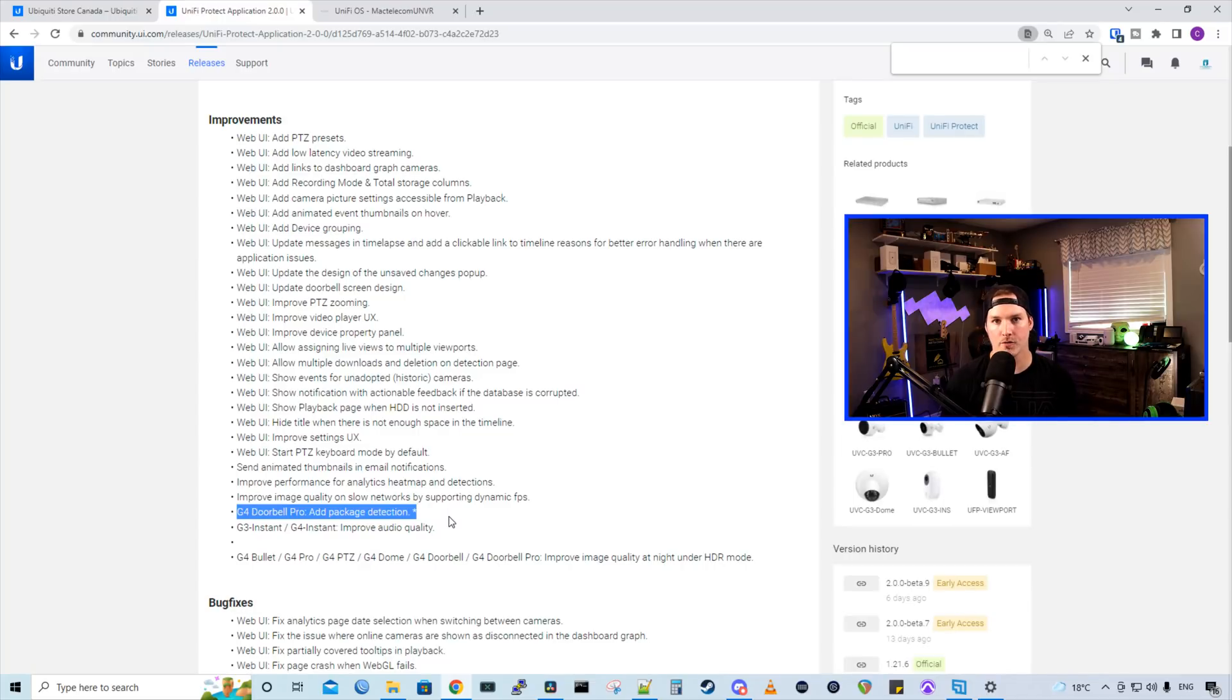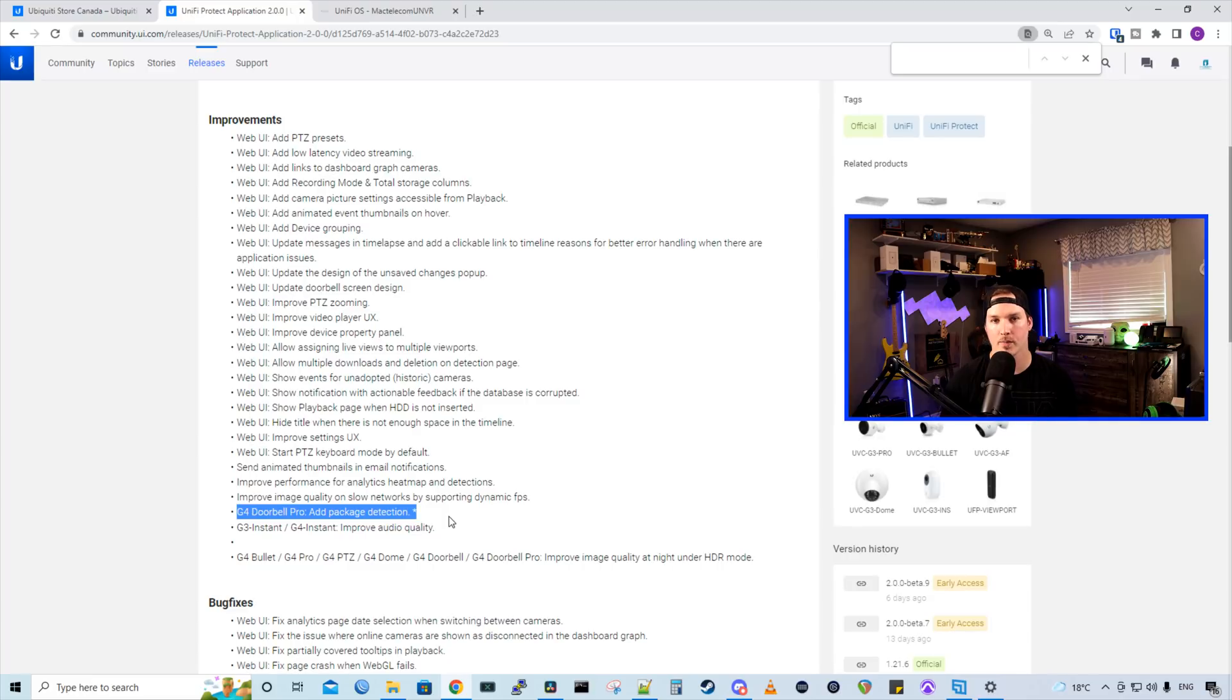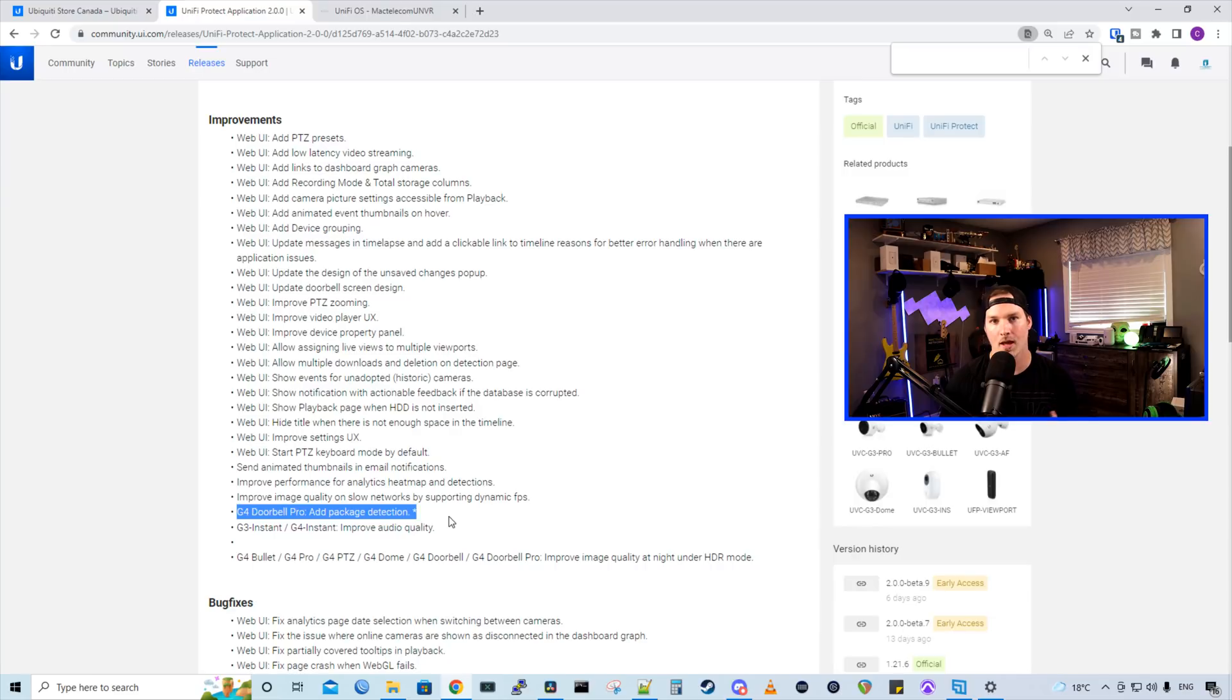Another major upgrade, if you are lucky enough to get one of the G4 doorbell pros, it adds package detection. When everybody got theirs last week, this feature wasn't there. I still don't have mine yet, but should have it tomorrow. And we'll check that out in my full review video.